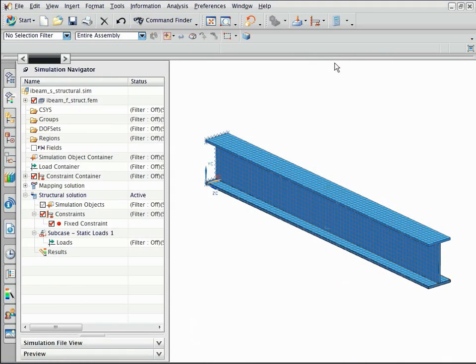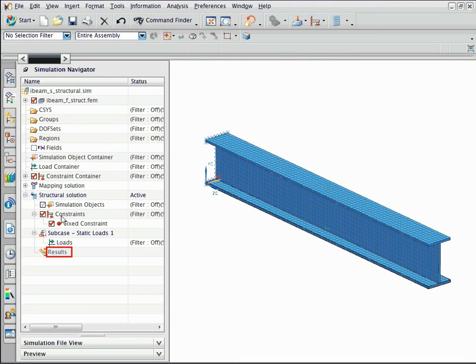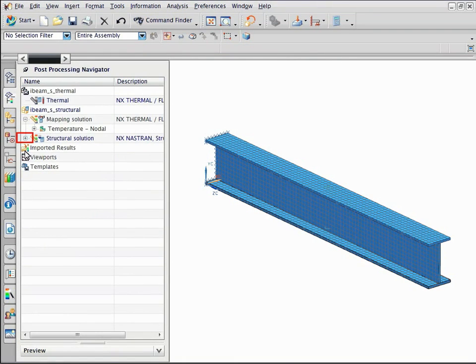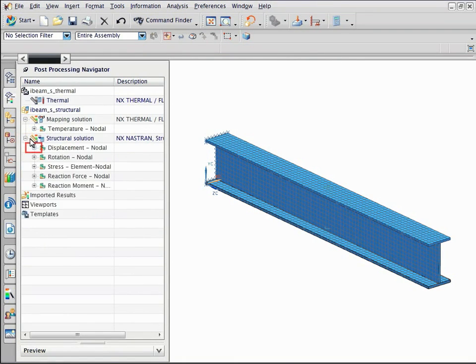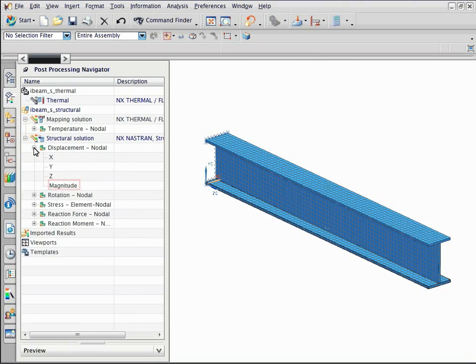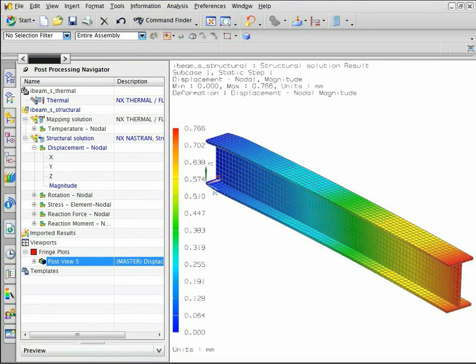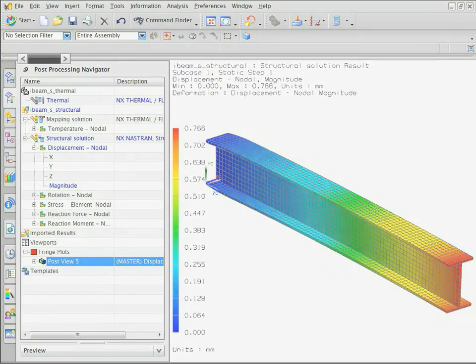After the analysis is complete, display the nodal displacement results. The beam is displaced by 0.8 mm at the edge.